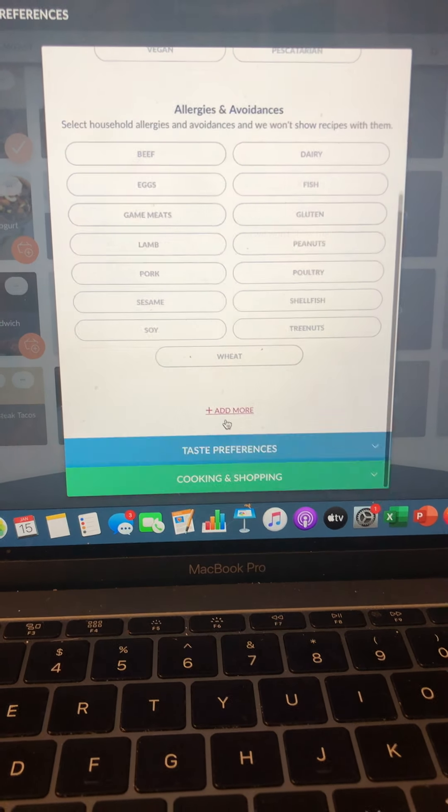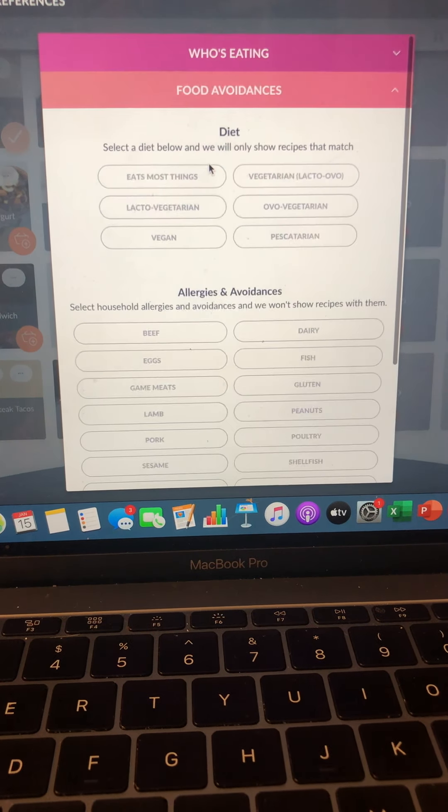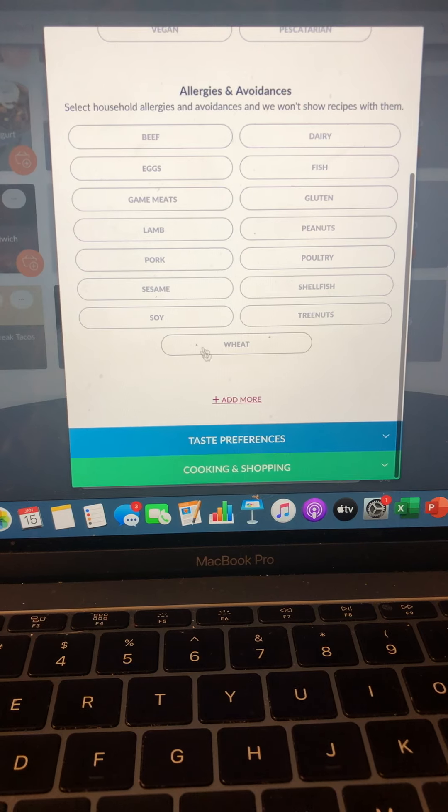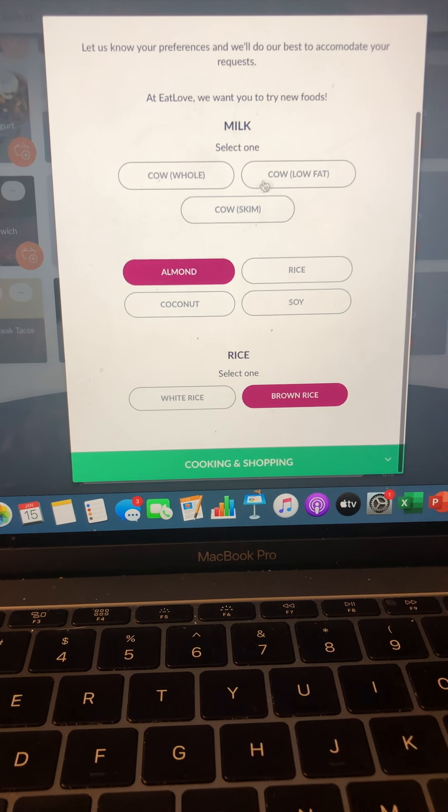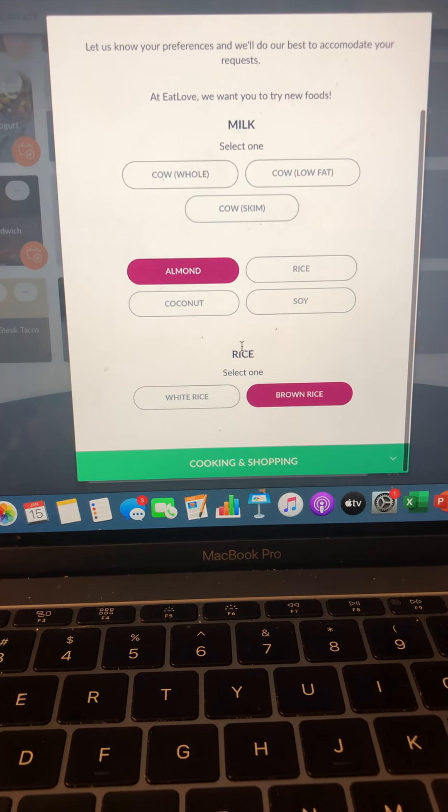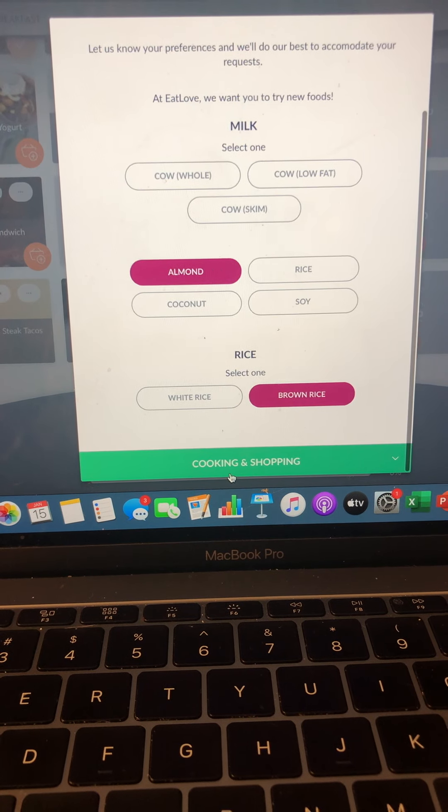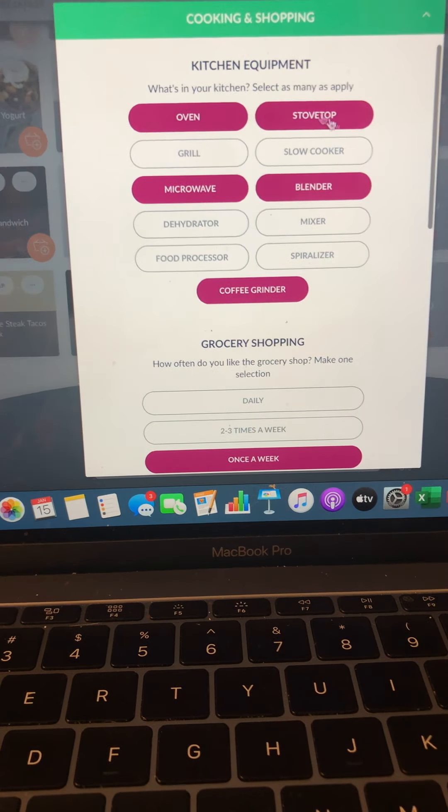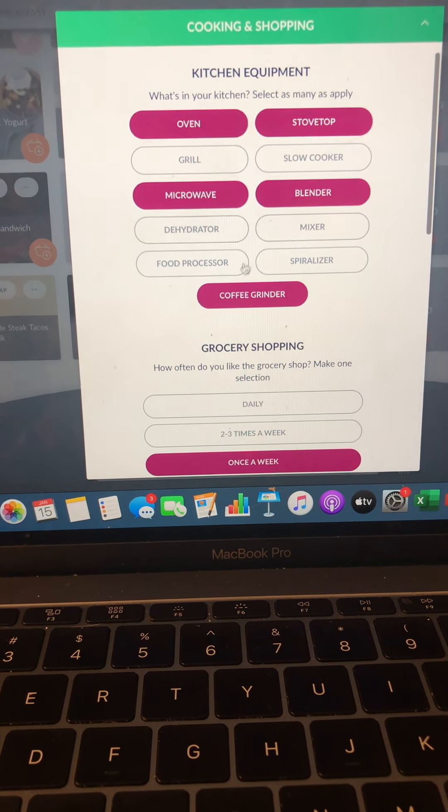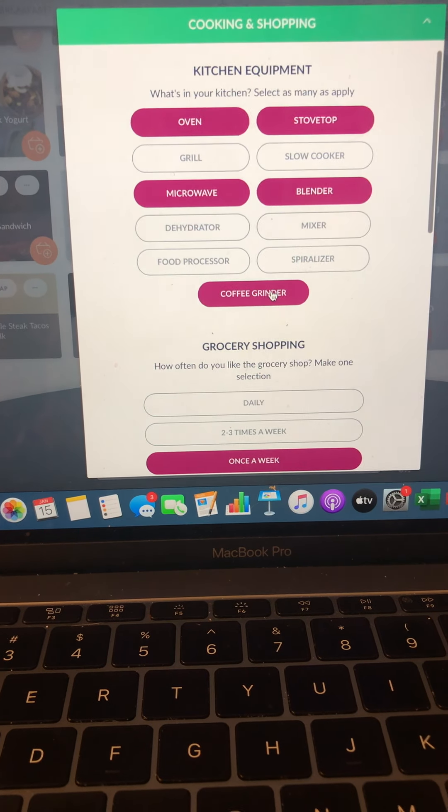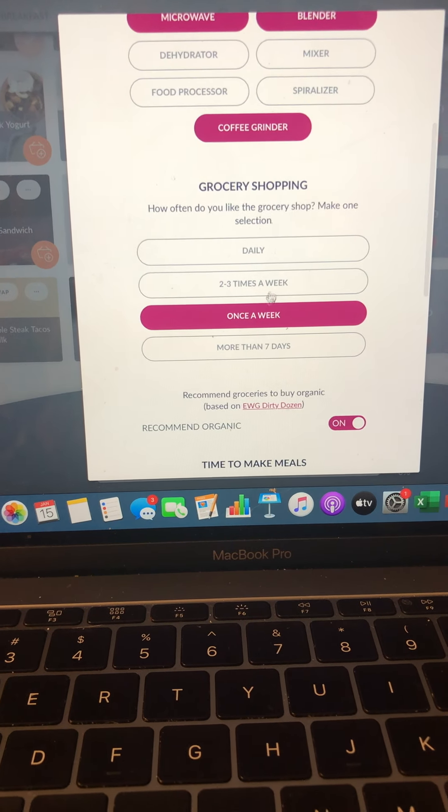We could take out food avoidances. There are things I don't like to eat. I want to follow a certain way. We could change taste preferences. I don't like milk. Okay. I choose almond milk or whatever it may be. Cooking and shopping. What do you have at home? What do you kind of want to use? What are your ideas? All that kind of stuff.